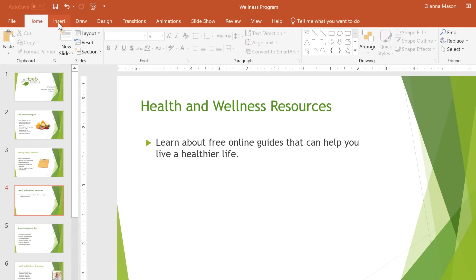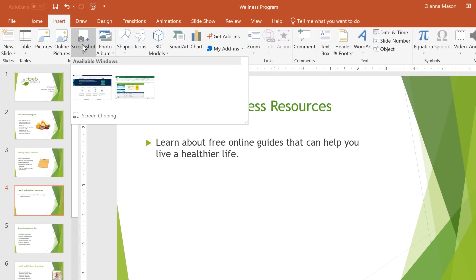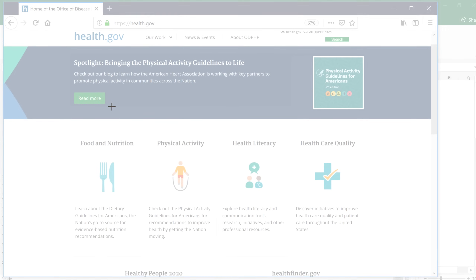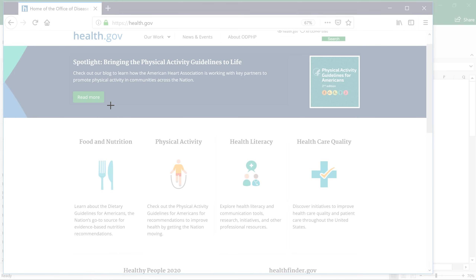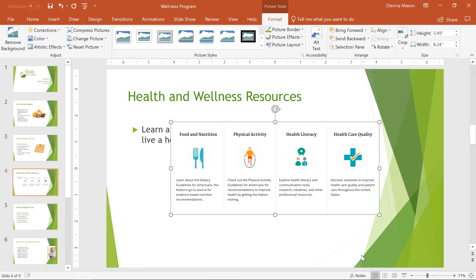Now I'll go to Insert, then Screenshot, and this time I'll select Screen Clipping. This will let us capture part of the page instead of the entire window. We'll also use the same technique we used to draw text boxes — just click and drag to draw a box around the part of the image you want to capture.